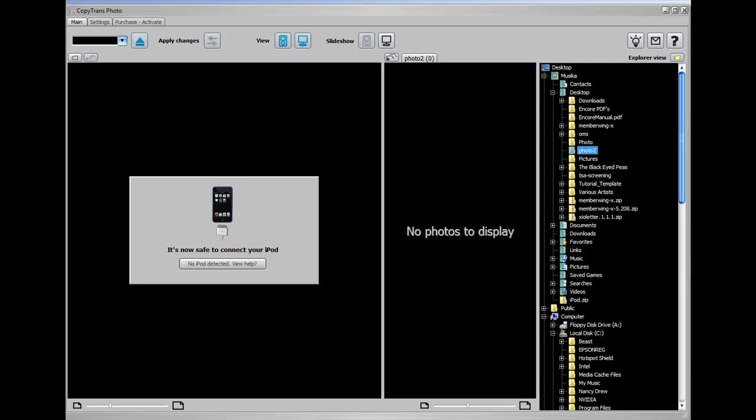Hey everybody! Today I'm going to show you how to manage your photos on your iPod, your iPod Touch, or your iPhone using CopyTrans Photo instead of using iTunes.